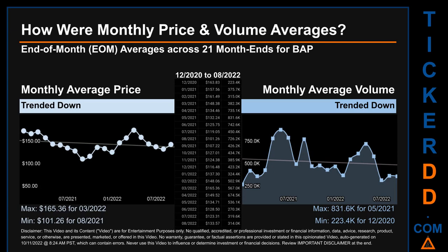Hello, my name is Claire. How were price and volume averages for BAP? Across 448 trading days, there were a total of 21 month-ends, of which monthly averages for daily price and volume were calculated. Overall, monthly price average trended down while monthly volume average trended down. The maximum end-of-month average price was $165.36 for March 2022, while the minimum was $101.26 for August 2021. Looking at volume, May 2021 and December 2020 respectively saw the highest and lowest monthly average volume at 831,600 and 223,400.